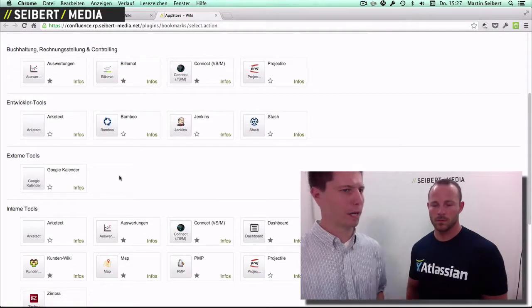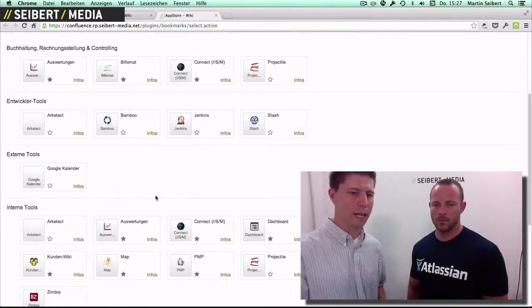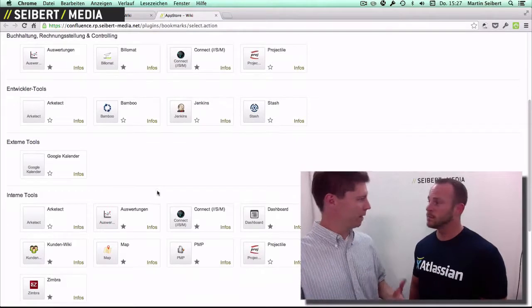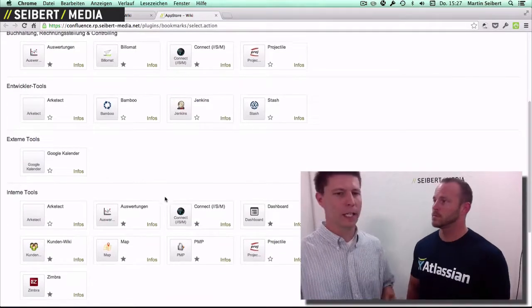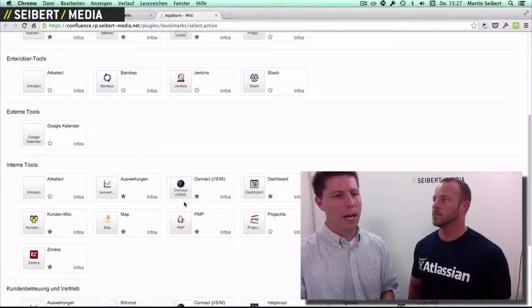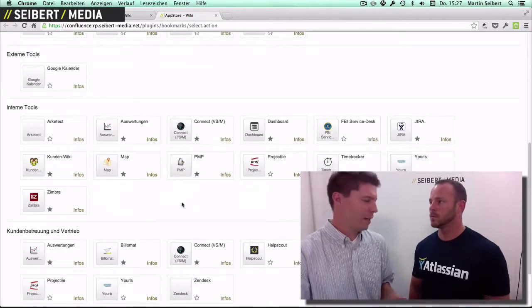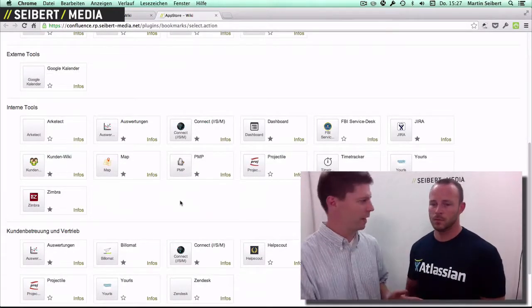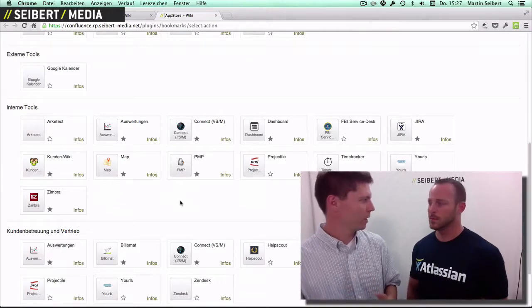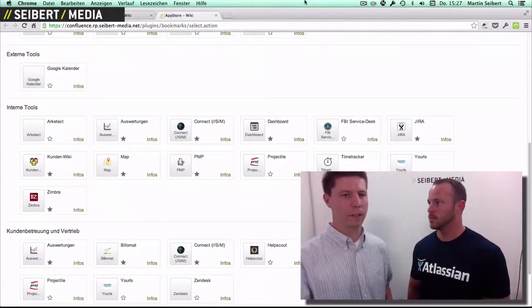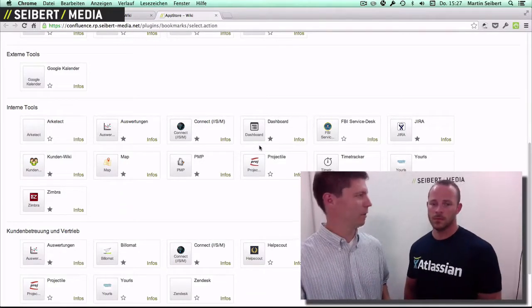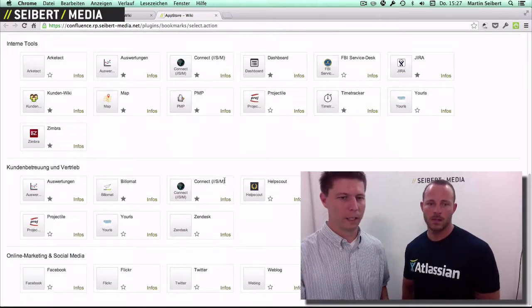Connect, Bill-O-Mart, and all these web-based applications that you can go to. Every user, depending on whether they're in finance or somewhere else, has a different subset of these links.